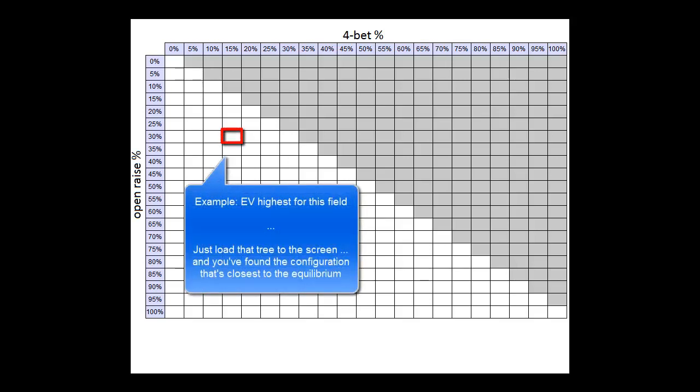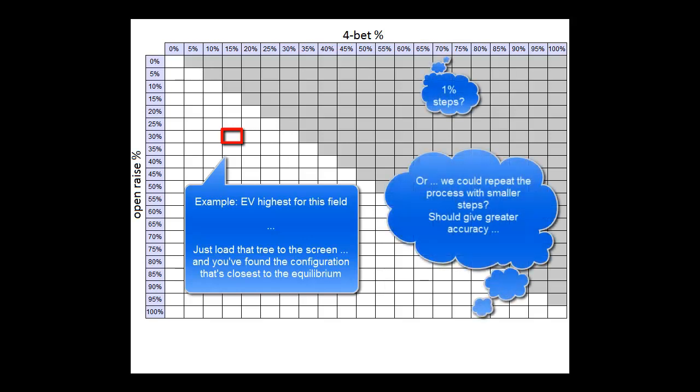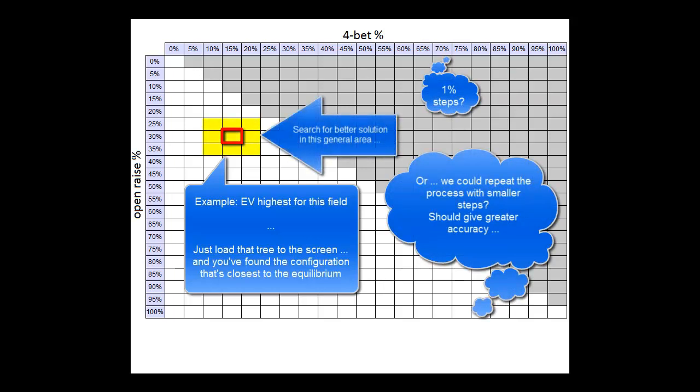And after we know that, we're basically done. We'll just load the best performing tree back to the screen and that will be it. Or, if we want a bit more accuracy, we may want to repeat the process with smaller steps in the general area around our solution.